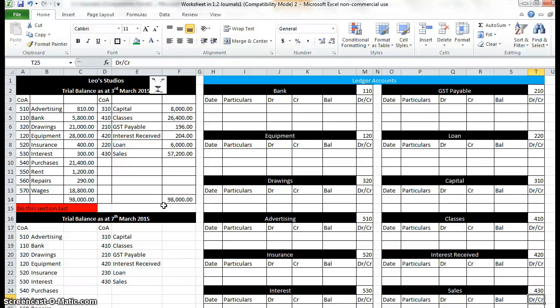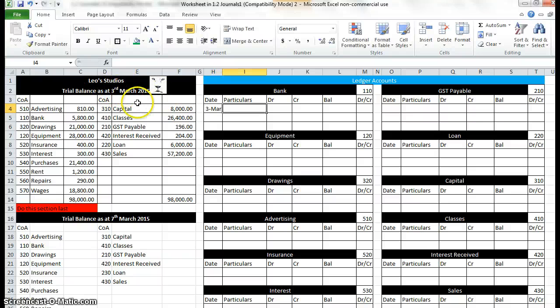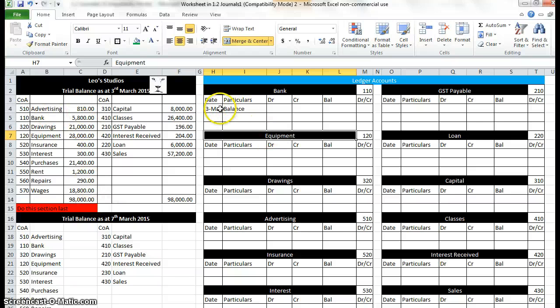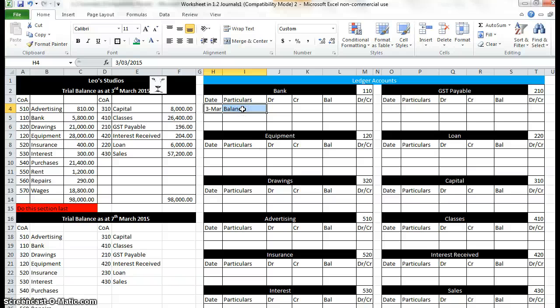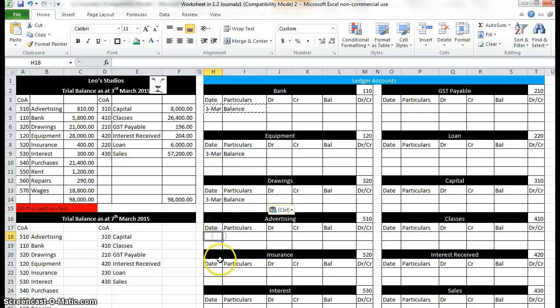Next thing we've got to do is enter the opening balances. We've got a bit of a cheat here. The cheat is about copy and paste. First of all, we'll put the 3rd of the 3rd. The opening balance, see up here, trial balance, 3rd of March. Tab and type the word balance. Now every single account is going to have the same thing. They've all got an opening balance, so we'll all need the 3rd of the 3rd and balance. So what we're going to do, highlight those two cells, Ctrl C for copy and paste Ctrl V into all the other accounts.